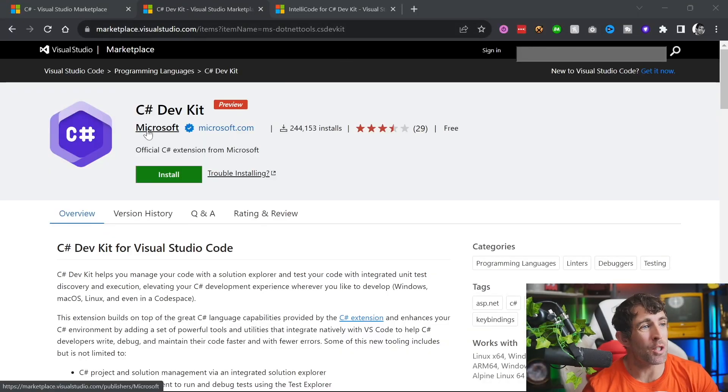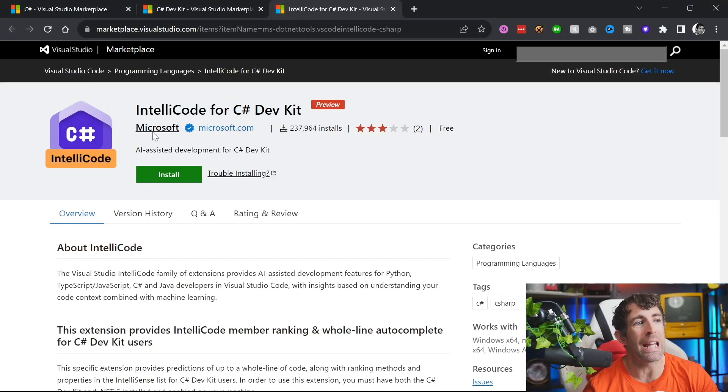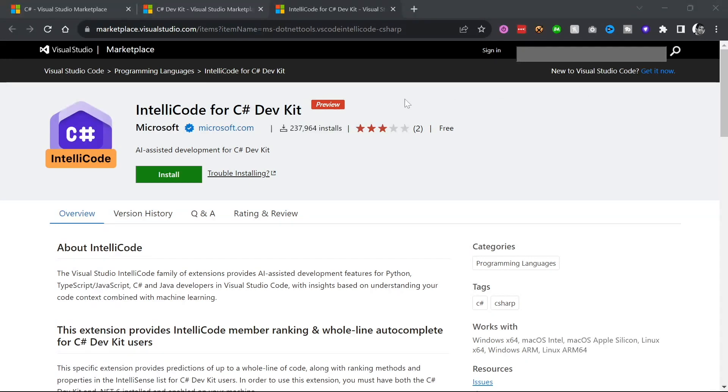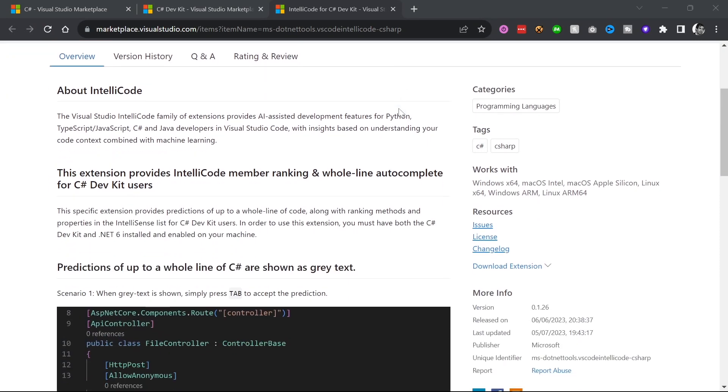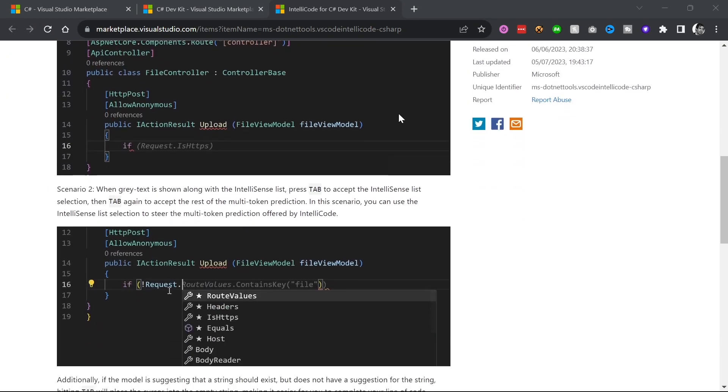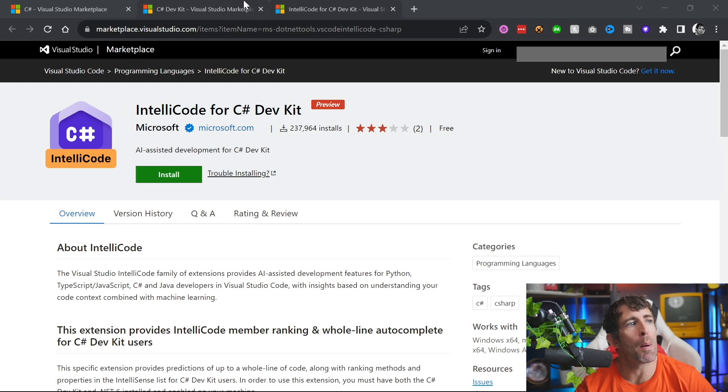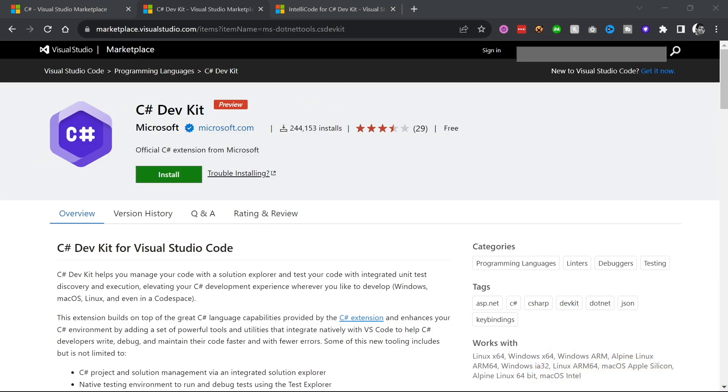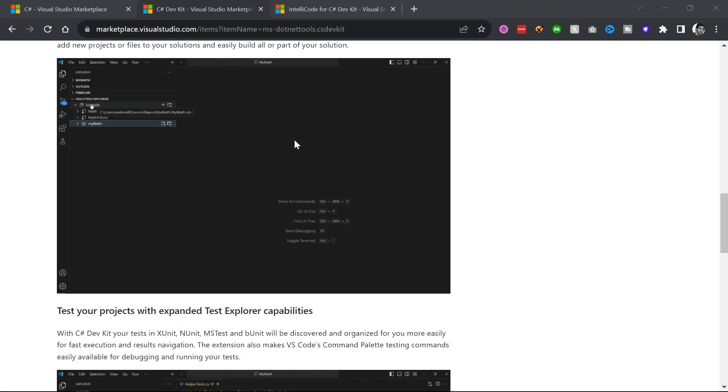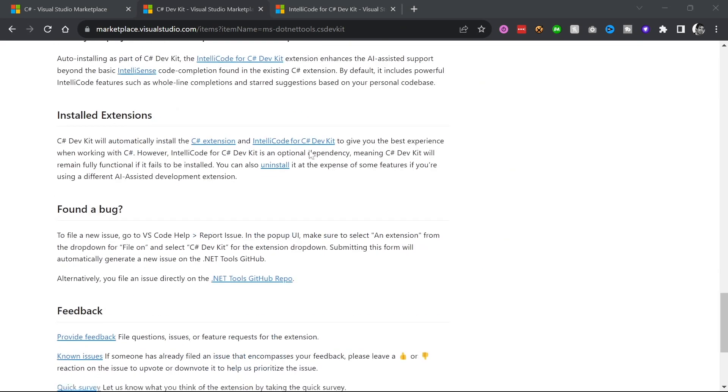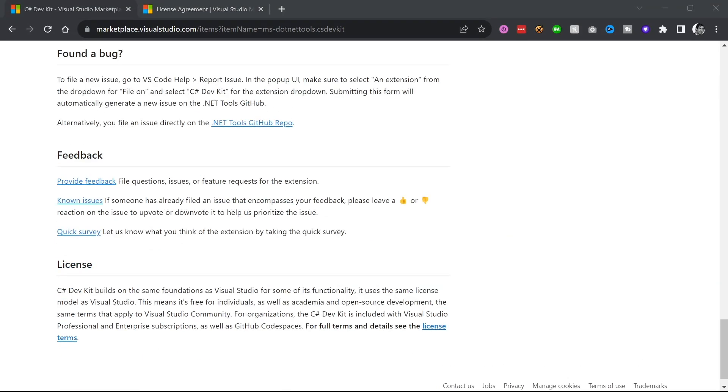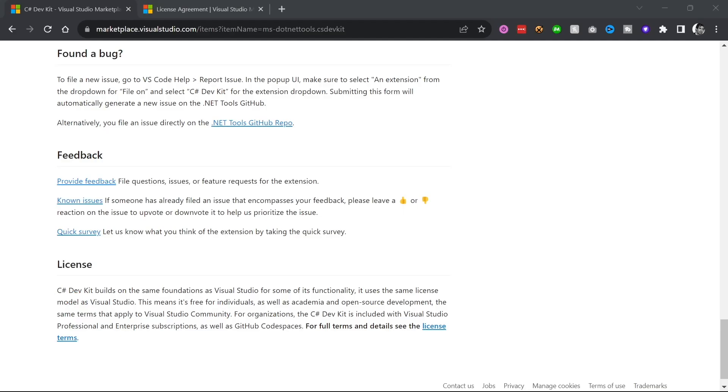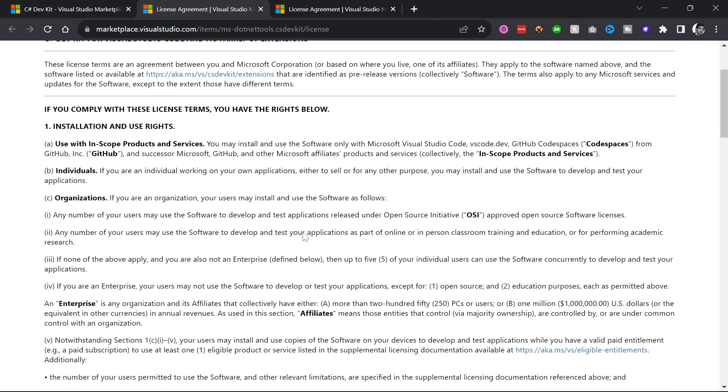Now as a complement to C# dev kit, you should also install IntelliCode for C# dev kit. This is going to give you better IntelliSense in Visual Studio Code when you're working with C#. Now before I get to the review, it's probably worth talking about licensing because sadly, C# dev kit is not a free tool. C# dev kit builds upon the same foundation as the Visual Studio license. This means it's free for individuals, academia and open source development. However, if you're in an organization and you have over five people, you're going to need to have a Visual Studio professional license minimum. So I think this is important to point out - in terms of costs, it's exactly the same as Visual Studio.